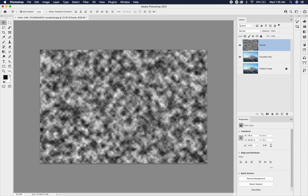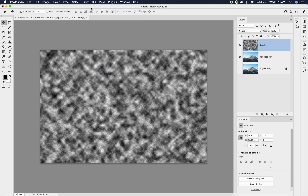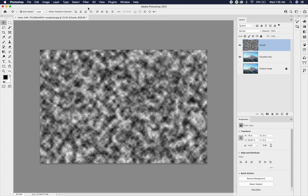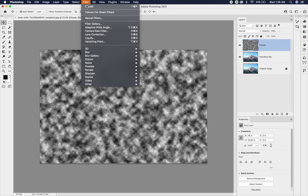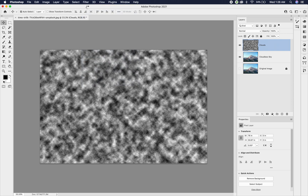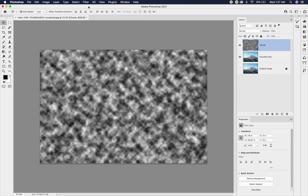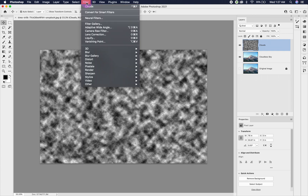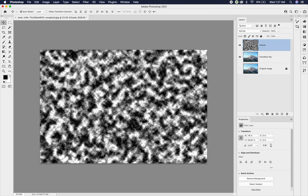You'll notice the clouds might be pretty tiny. You can go to Filter > Clouds and select that filter over and over again to re-render the clouds until they look the way you want — every time it renders, it renders them differently. If you do that while holding the Option key (or Alt key on PC), it's going to make the black and white more intense, creating fluffier clouds with more contrast. If you don't want more intense clouds, just skip the Option key.